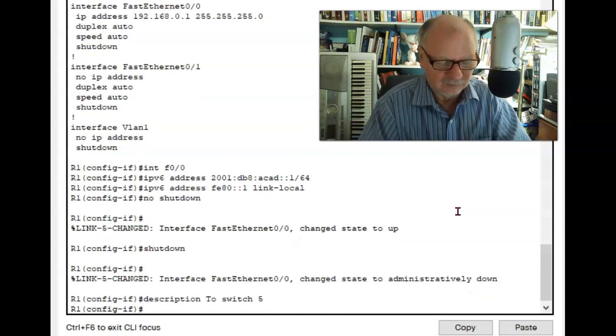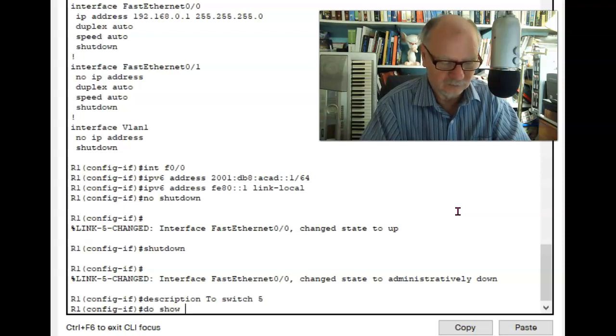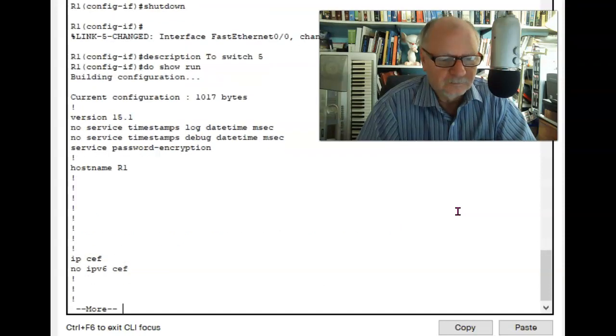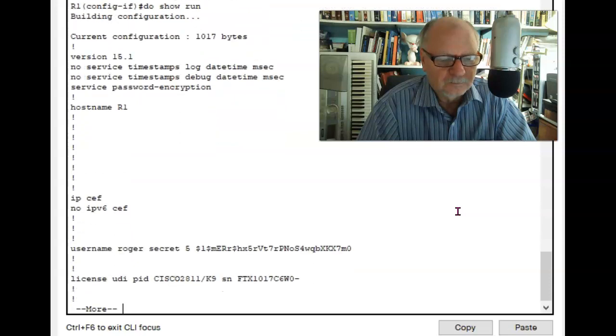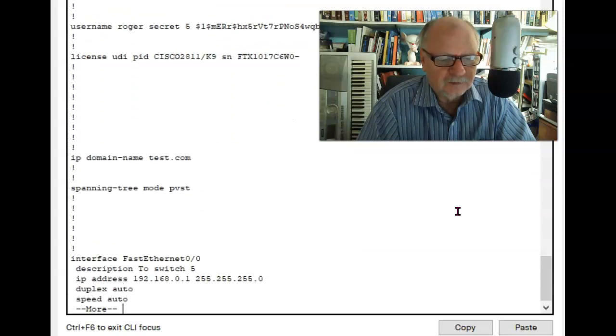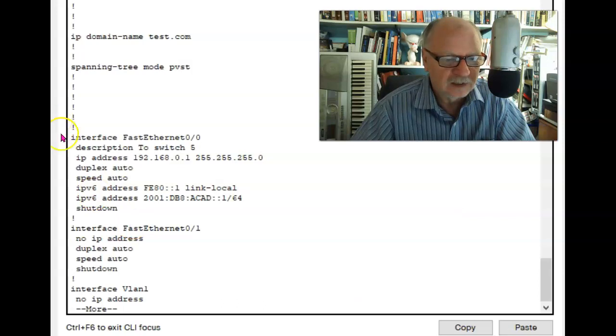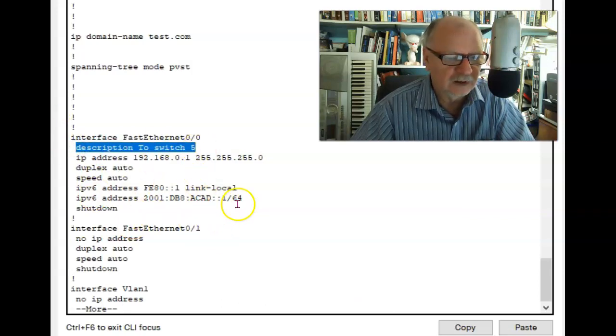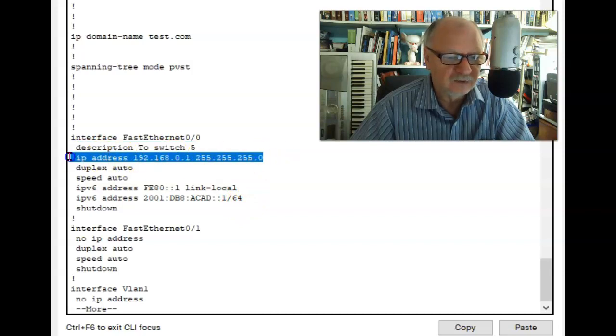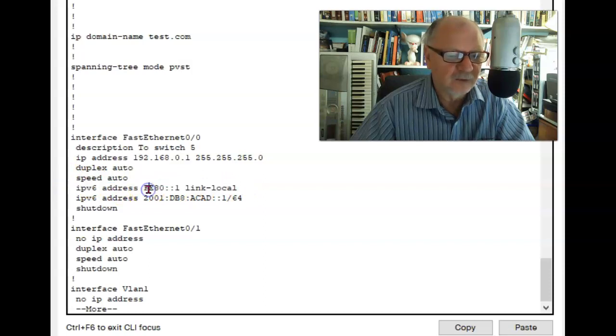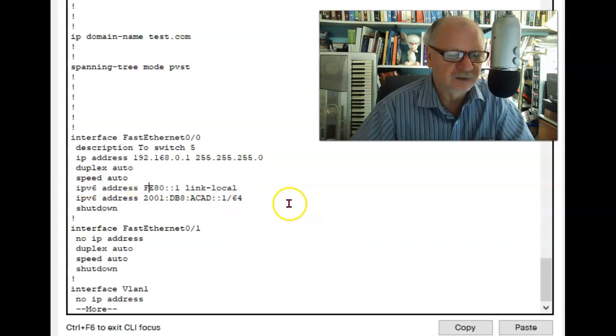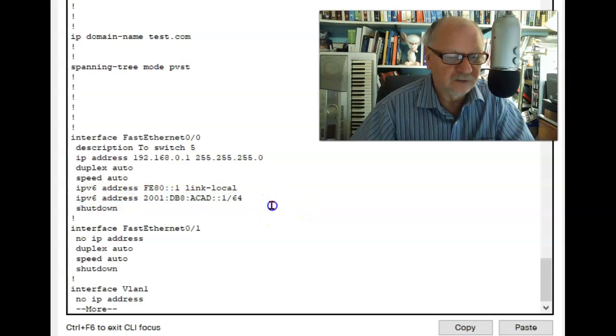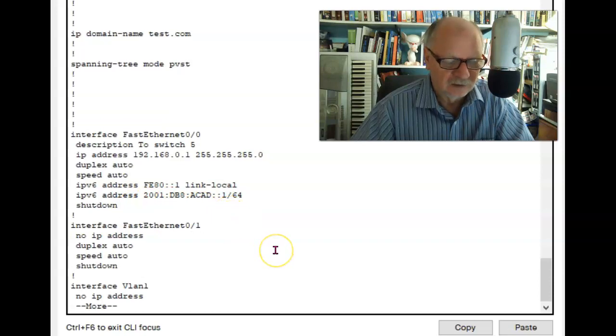Let's do the show run. If I go down to this interface, you'll see that I have a description now, right here, that says to switch 5. Here's the IP address I've put on. Here's the IP6 link local address. In other words, the default gateway for IP6. Here's the IP6 address itself. And right now I've got this thing shut down.